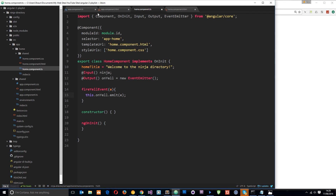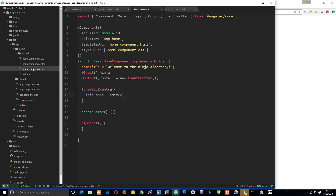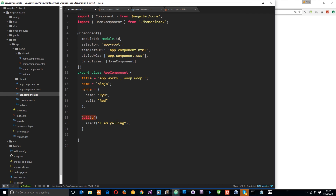To walk through the full flow: in the home component view, the button's click event fires `fireYellEvent`, passing the event info. That function calls `this.onYell.emit(e)` — since `onYell` is a new `EventEmitter` it has the `emit` method. This emits the custom `onYell` event from the home component. Over in the root component view, it's listening for this event on the app-home directive, so when it fires it calls the `yell` function and passes through the event data, triggering the alert.